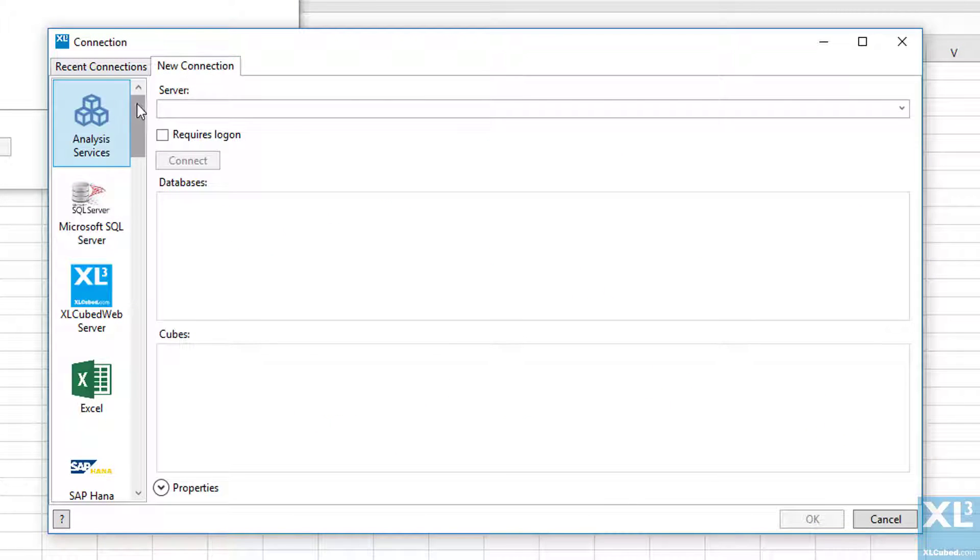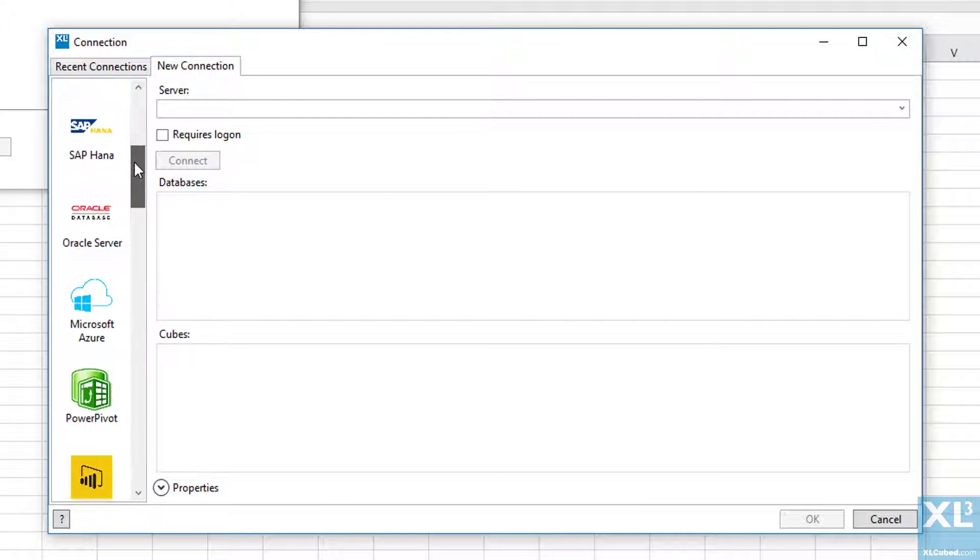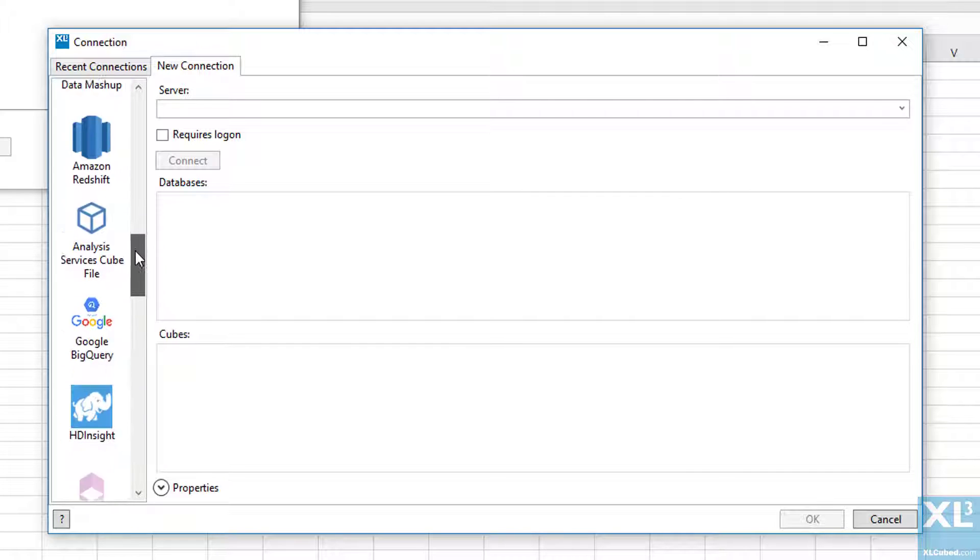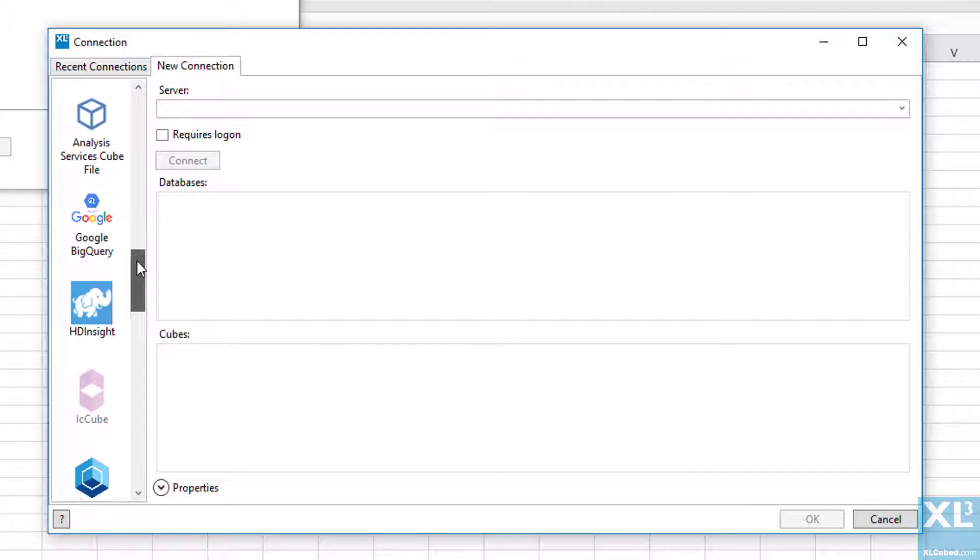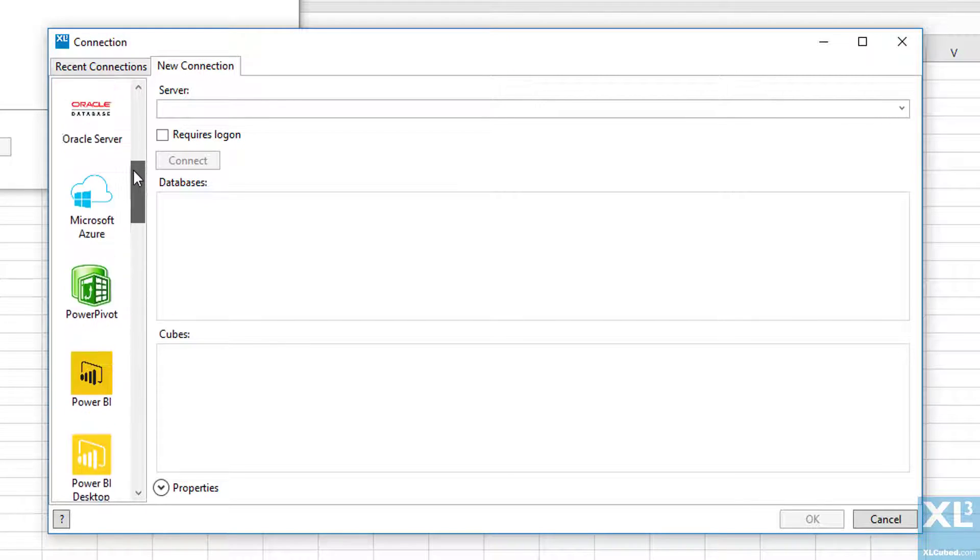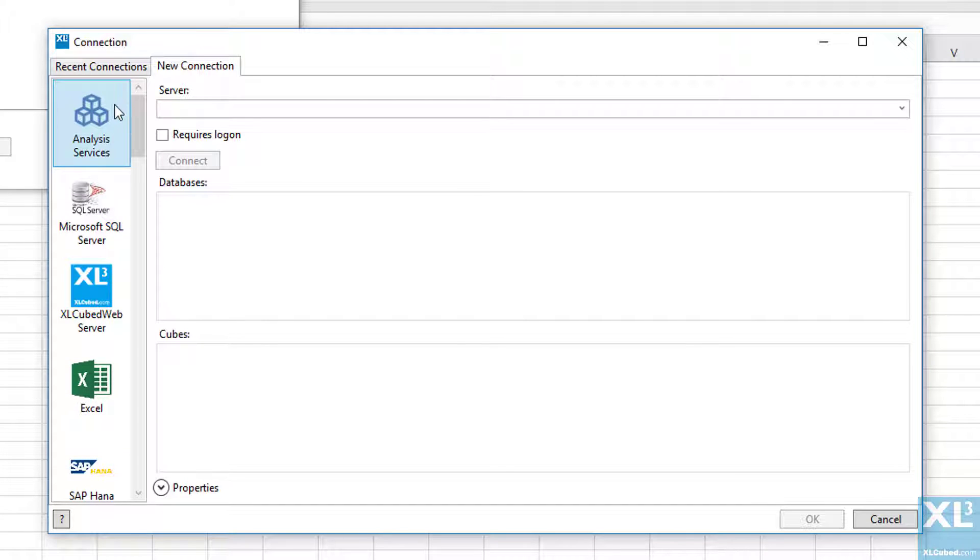This presents a list of possible data source types such as Analysis Services, relational databases, and big data sources. For this video, we'll be using Analysis Services. We select that, type the name of the server or location we want to connect to, and click Connect.